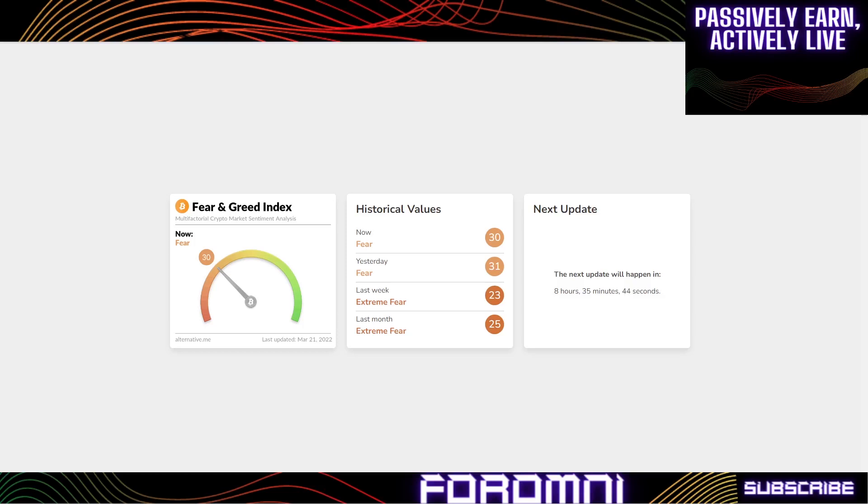I know there's other ISO 20022 tokens like Quant, HBAR, XLM, ADA that are working simultaneously on these issues, but Sologenic is becoming a behemoth and I'm going to show you why.